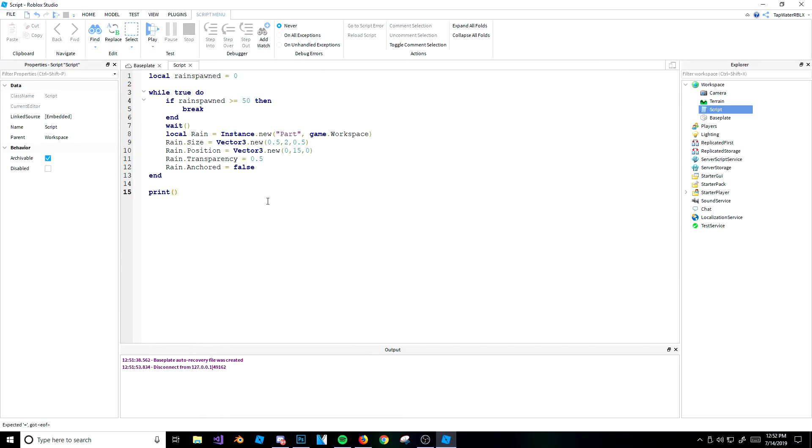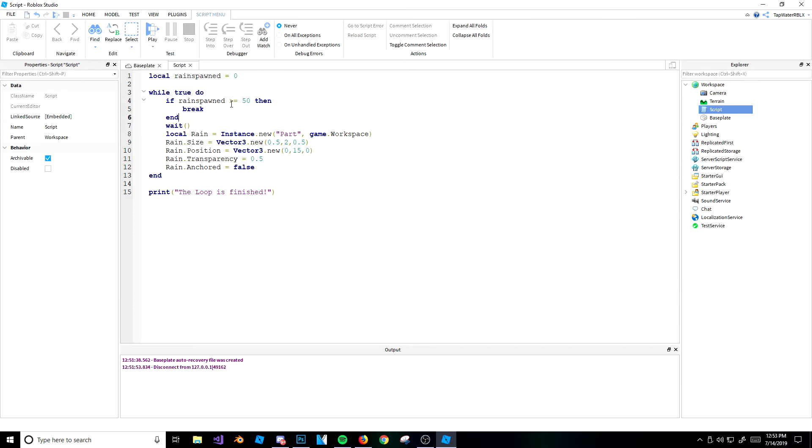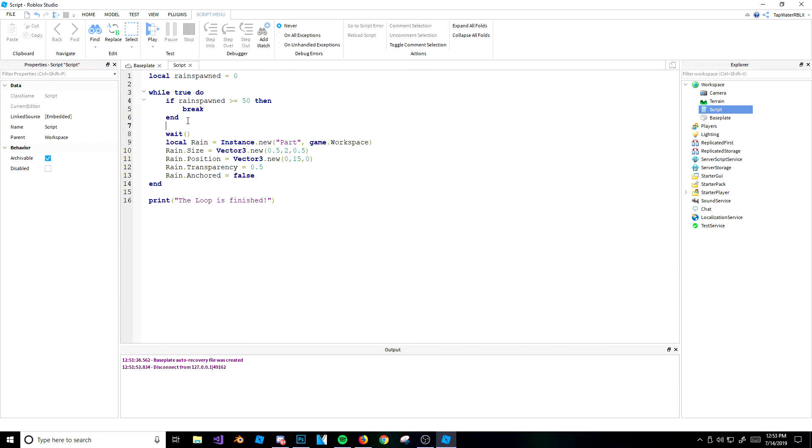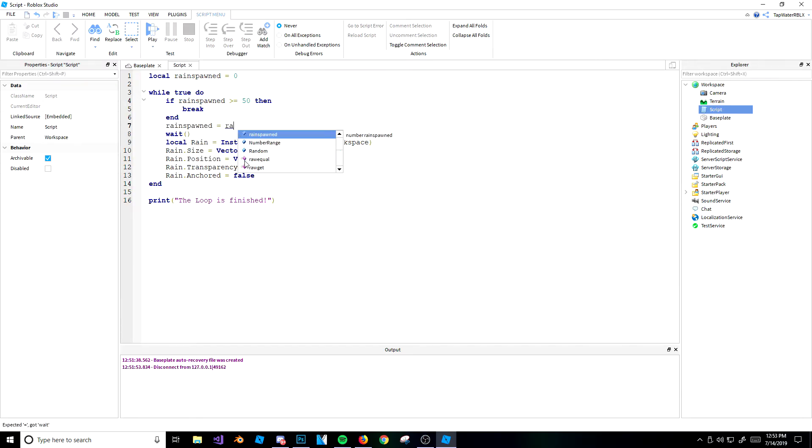Now I'll actually put a print here to show you guys that it works. So we're going to go ahead and put the loop is finished. And then, but actually, nothing will happen right now. The loop will still run forever because I never added a rain spawn increase, right? So what we're going to do is every time the loop runs, we want to add 1 to rain spawn because every time the loop runs, one piece of rain spawns. So we're going to do rain spawn equals rain spawn plus 1.